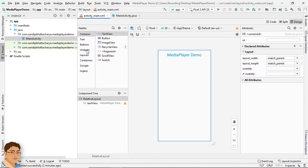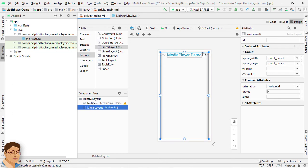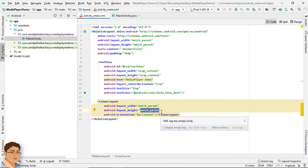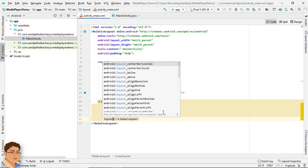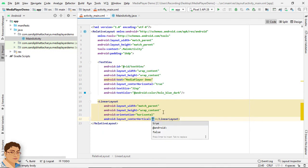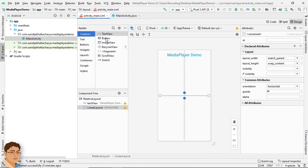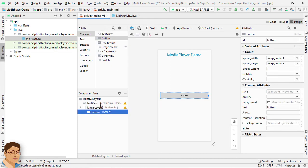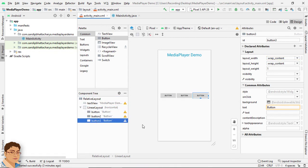Go to Design, go to Layouts, and drag and drop a horizontal LinearLayout inside this RelativeLayout. Go to Code. For layout_height, write wrap_content. I want this LinearLayout to be center vertical, so write layout_centerVertical true. Go to Design, go to Common, and drag and drop three buttons inside this LinearLayout — one for Play, one for Pause, and one for Stop.